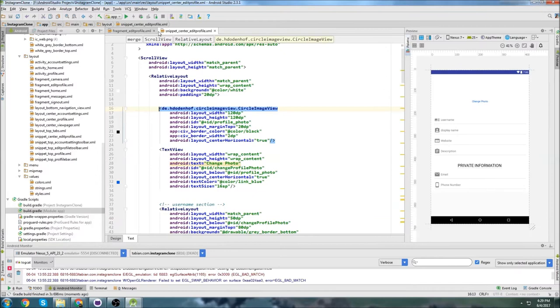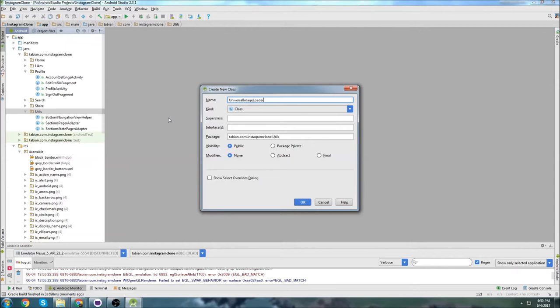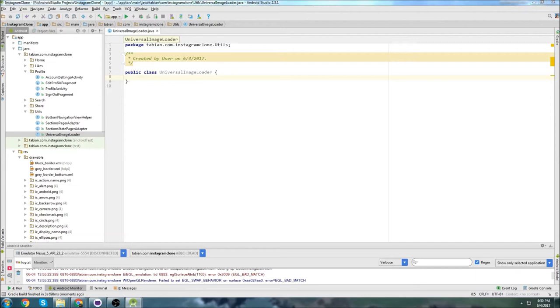Once that's done, I'm going to create a new class — I'll call it UniversalImageLoader. I'm going to use this to initialize the Universal Image Loader, because the way it works is it has an instance that you can access anywhere in the application. You can just do UniversalImageLoader.getInstance() to get that particular instance.